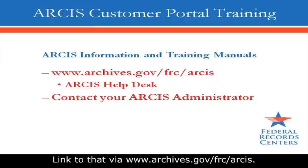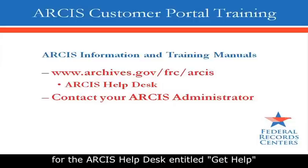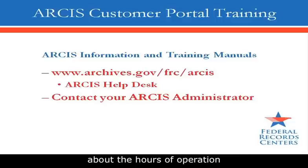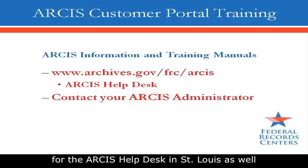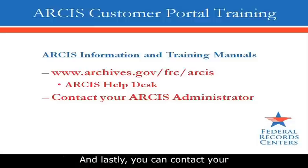Link to that via www.archives.gov/frc/arcis. There too, you will find a link for the ARCIS helpdesk entitled Get Help. And that will provide you with information about the hours of operation for the ARCIS helpdesk in St. Louis, as well as their phone number and an email address. And lastly, you can contact your ARCIS administrator.